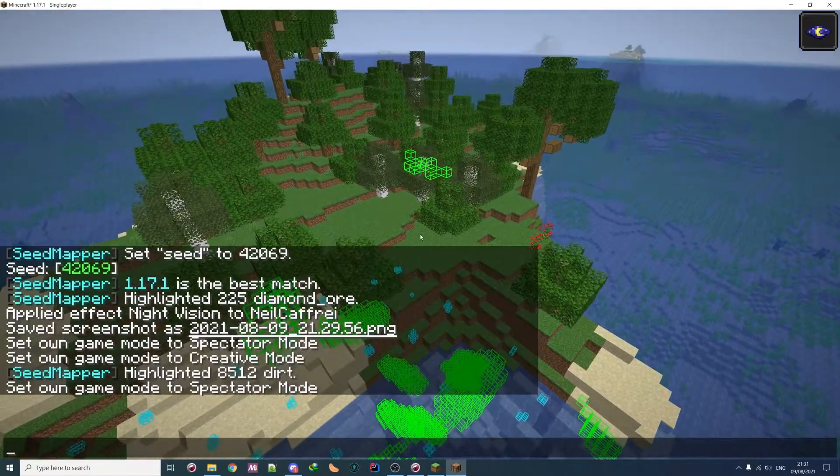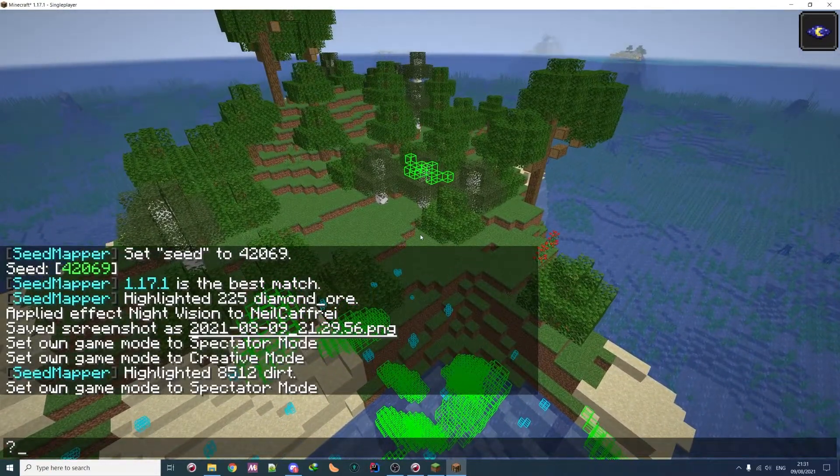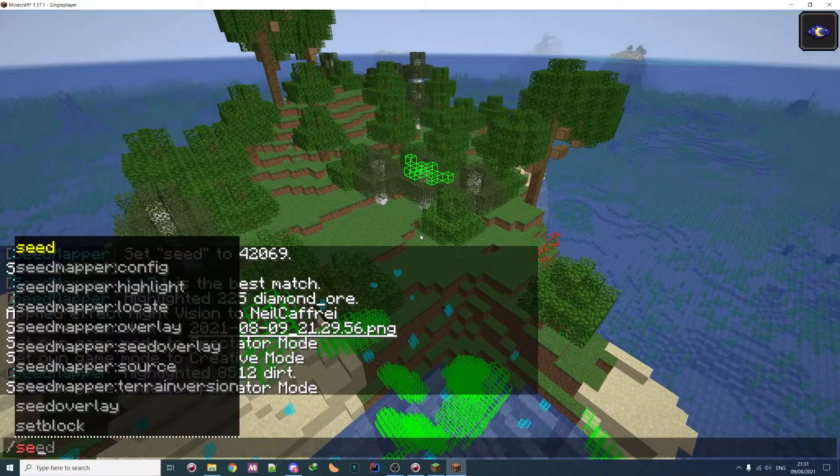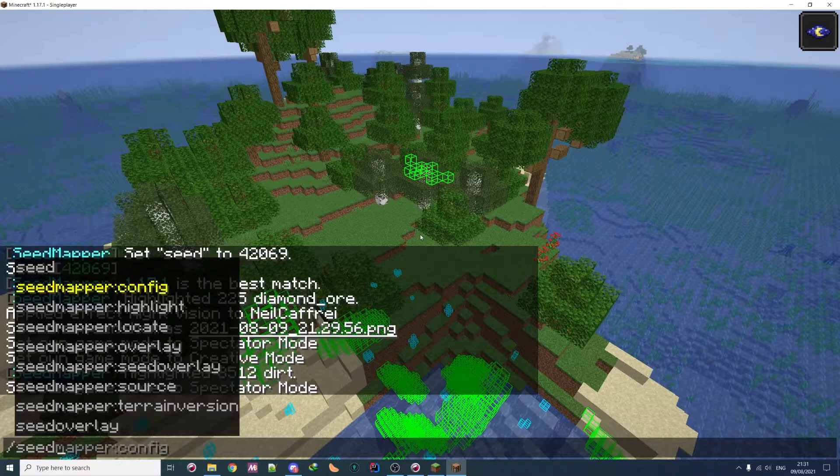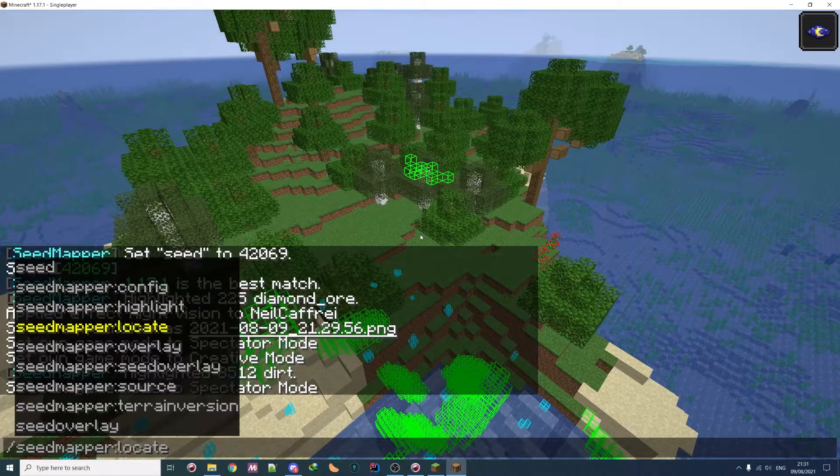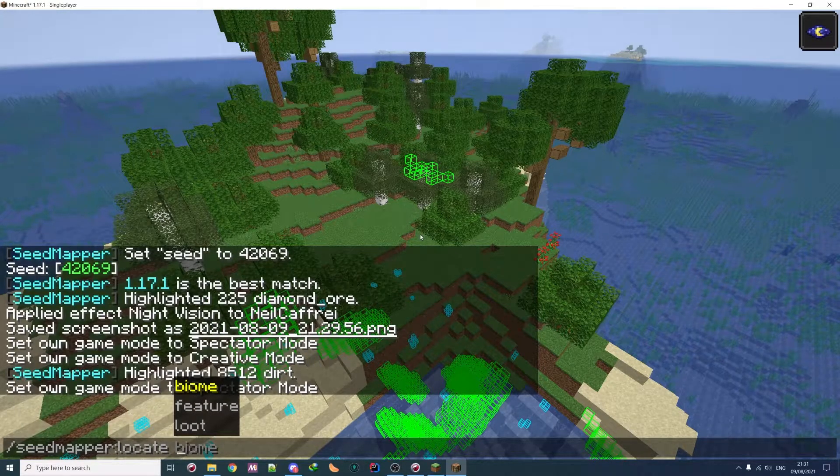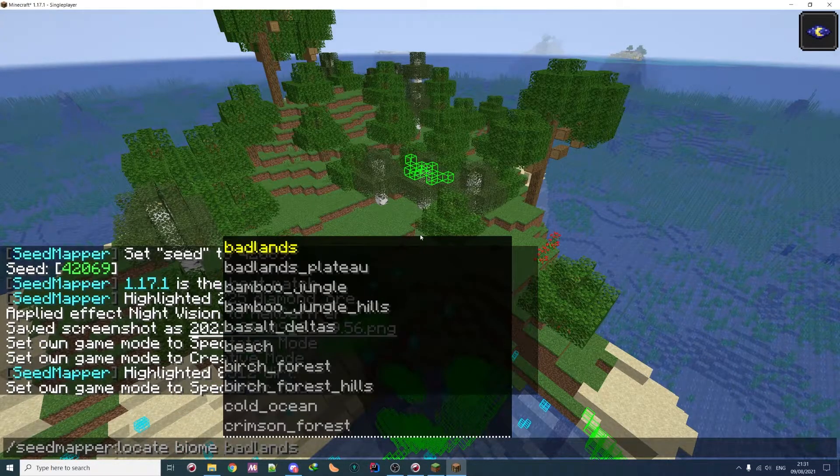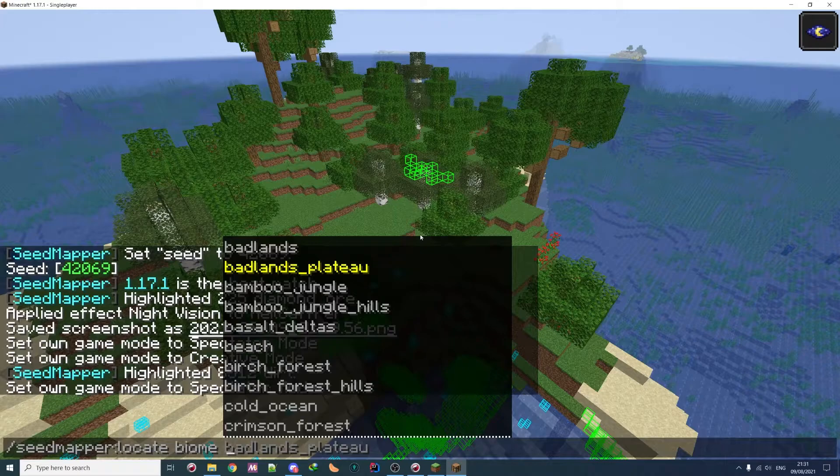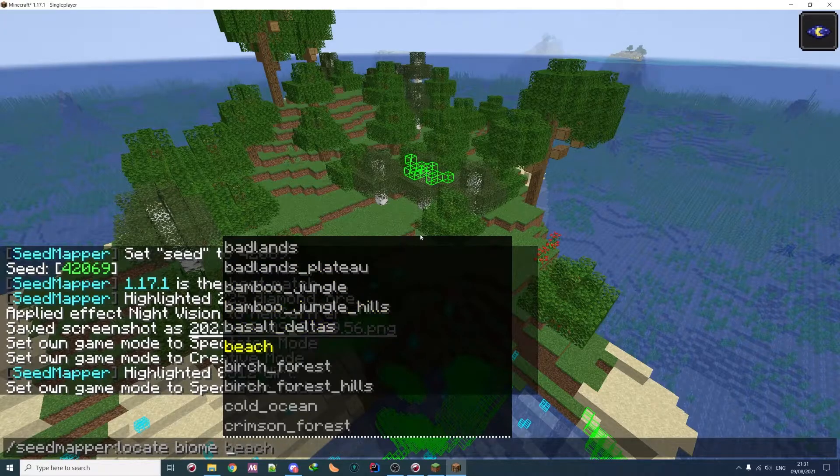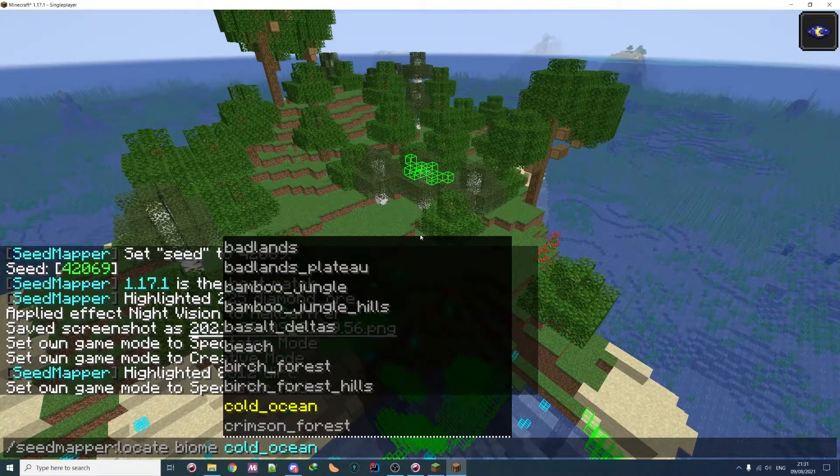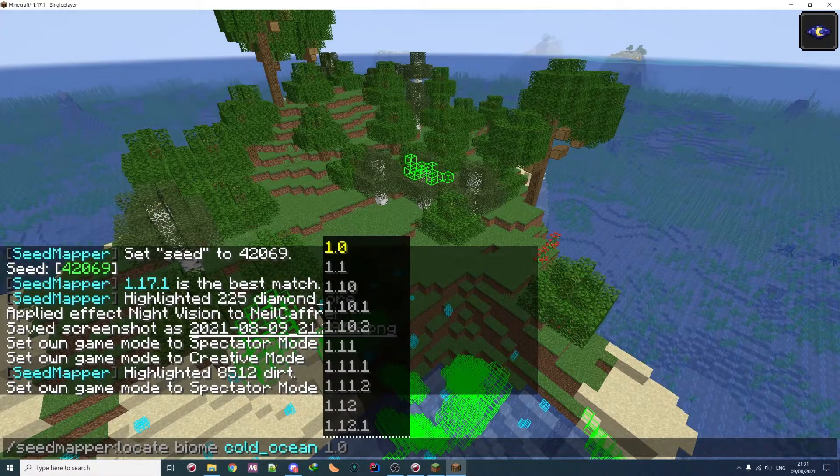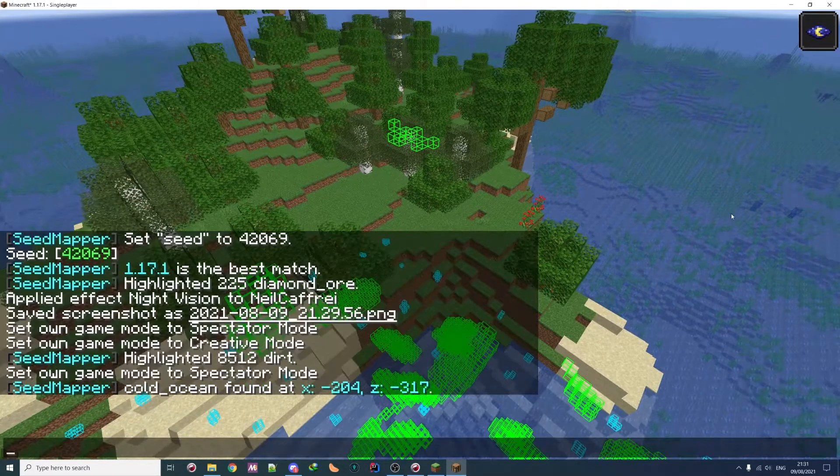But I don't think you are here for that. You're actually here for another command, which is actually seedmapper and then locate. So with locate, you can locate biome. So for example, cold ocean. Don't know, it's not really useful, but why not?